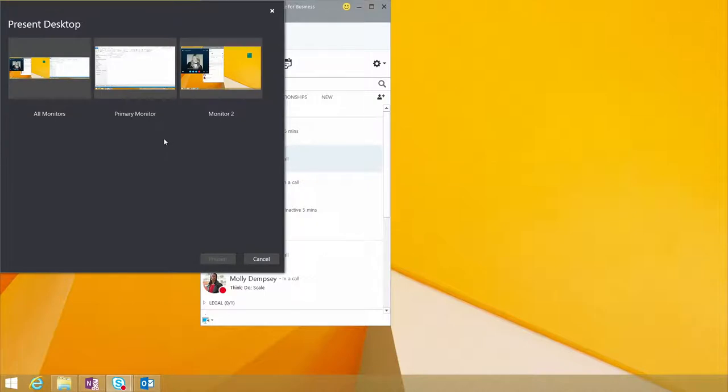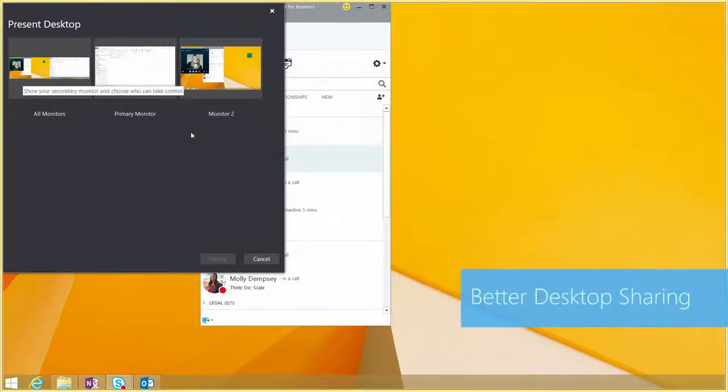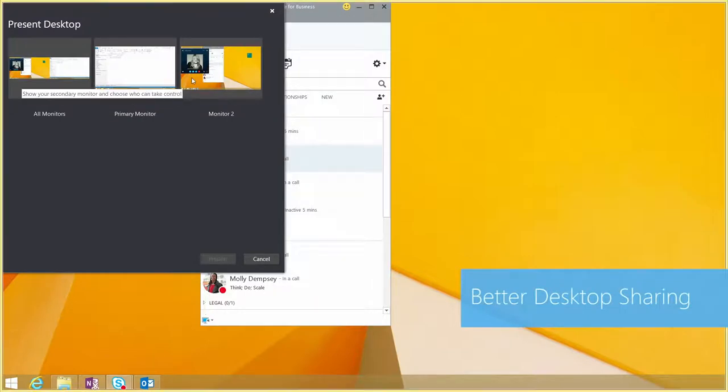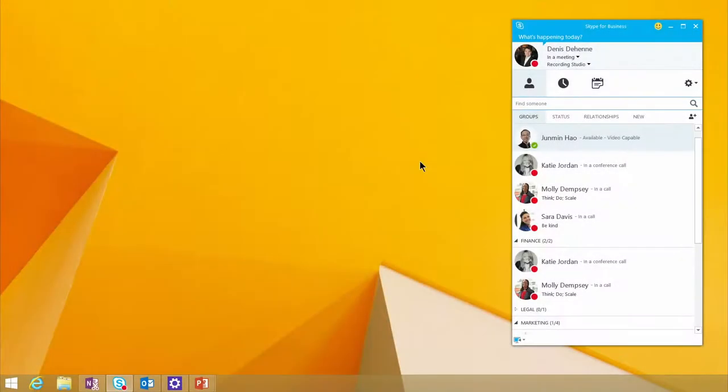As you can see here, I'm showing you the new desktop share. With a heads-up display, you now have the ability to look and see which monitor you want to control.